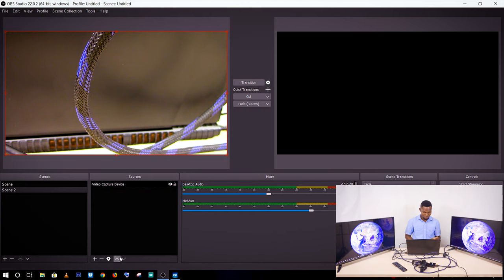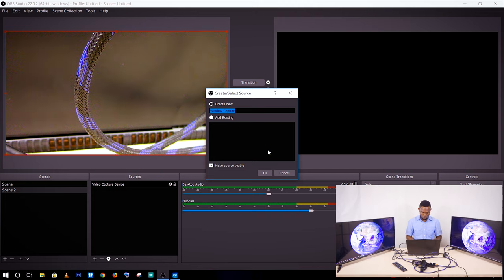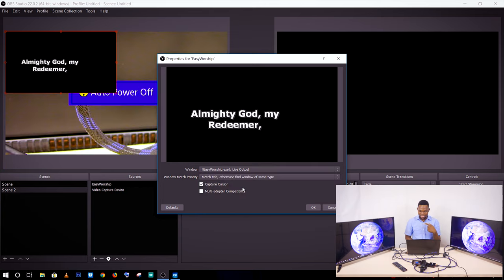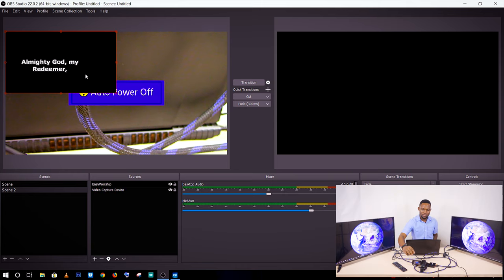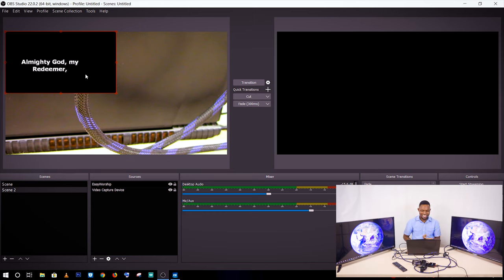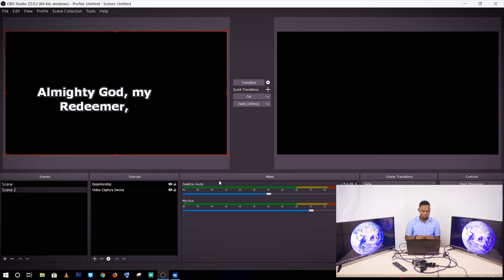I go to add, then Windows Capture, and name it 'EasyWorship'. I look for the EasyWorship live output — the EasyWorship executable live output — so it displays the text. I click OK. The text is a bit small on screen, so I can select it, go to transform, and click 'fit to screen' to make it fill the whole screen.